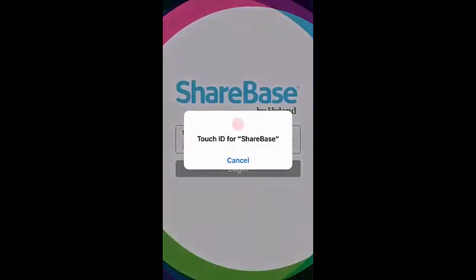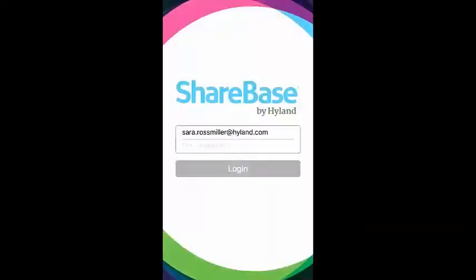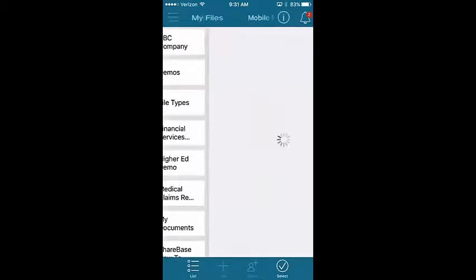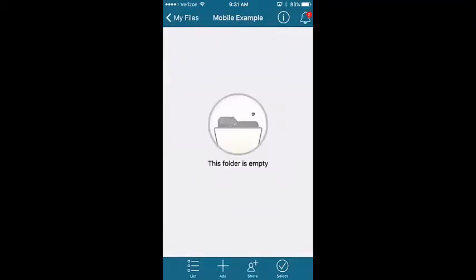First, log into the app. Then, open the folder into which you would like to upload the new file.